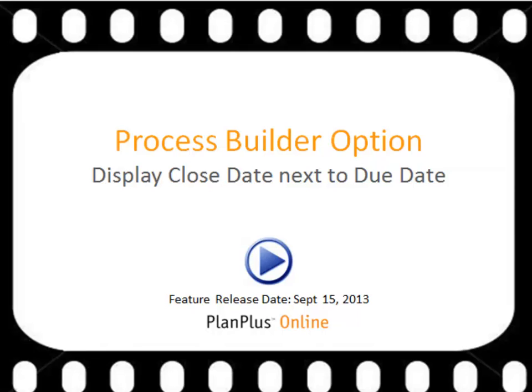This video will demonstrate one of the new features for the process builder option which allows you to display the close date next to the due date.